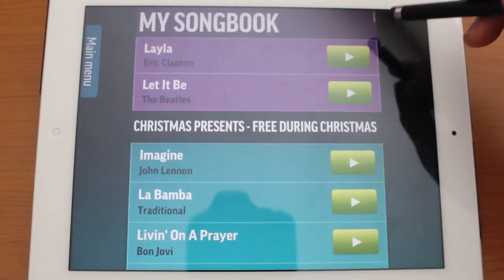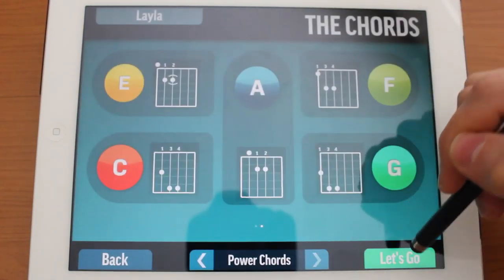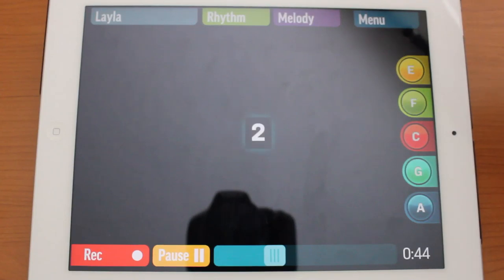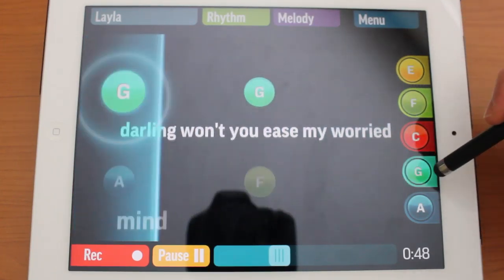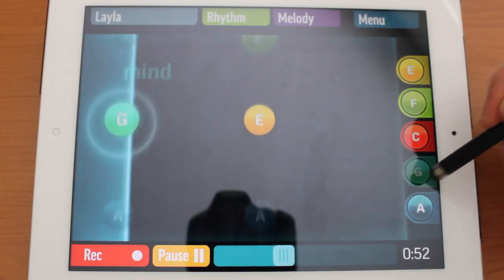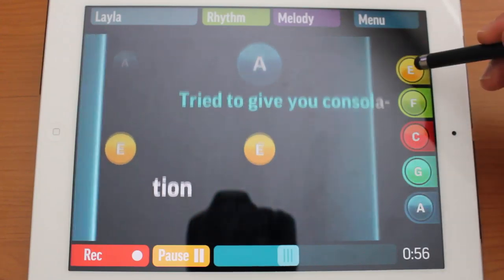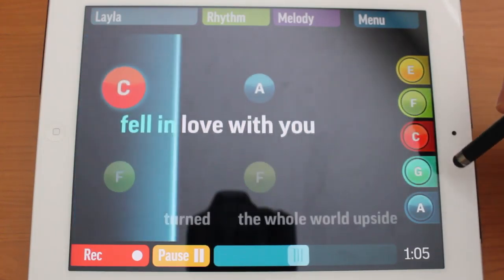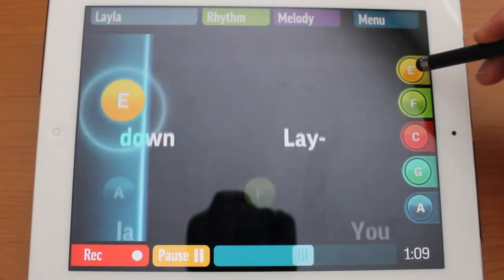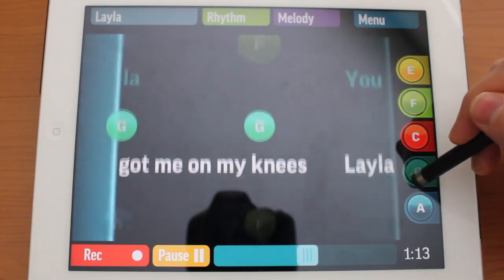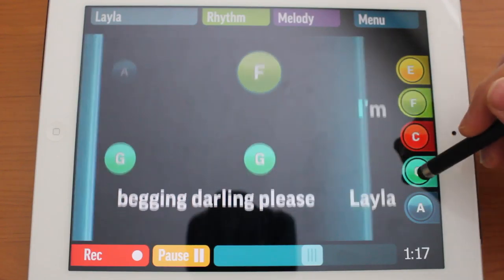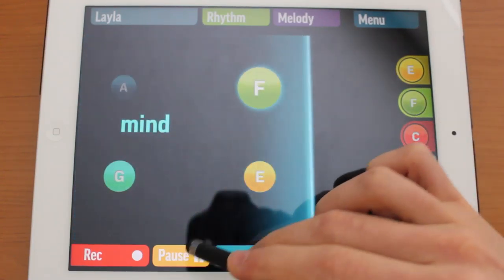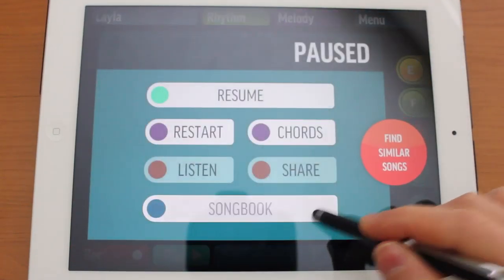Let's jump back to the songbook and explore Layla, choosing the power chords option. I'll skip ahead to about a third of the way through. You play along just like the other songs — simply tap on your tab guitar on the right side. And that's basically the power guitar for Layla.